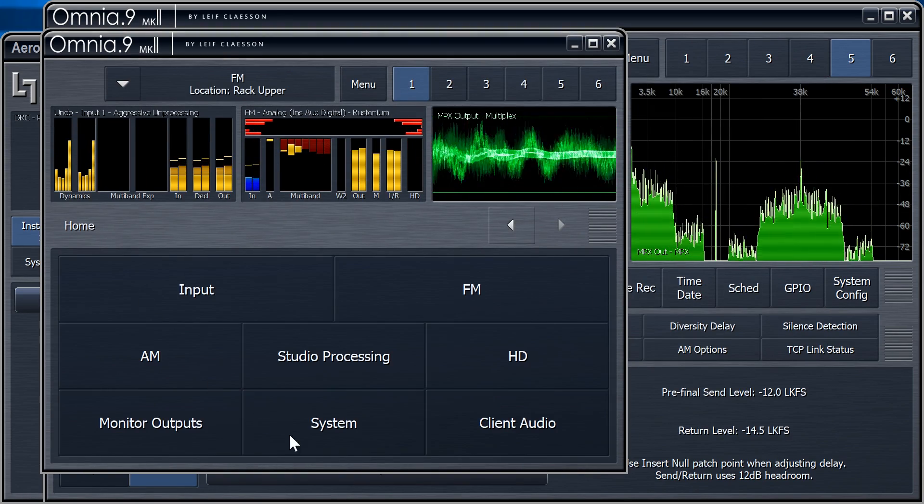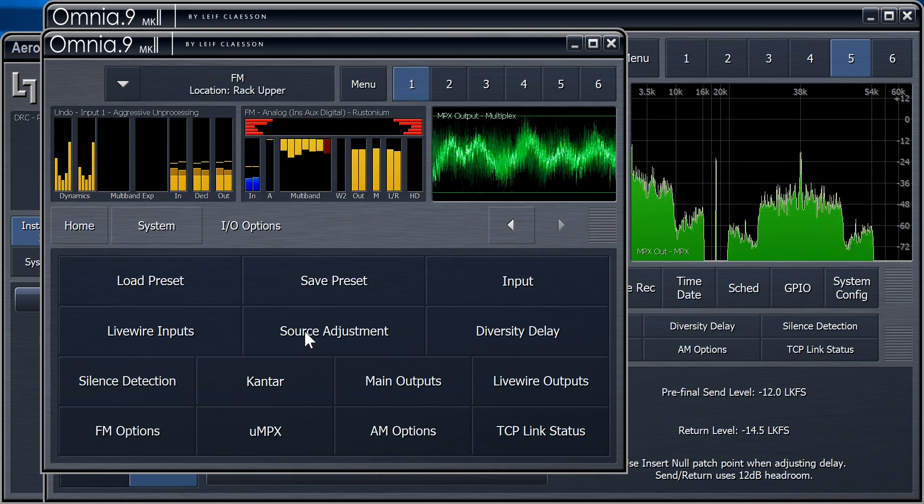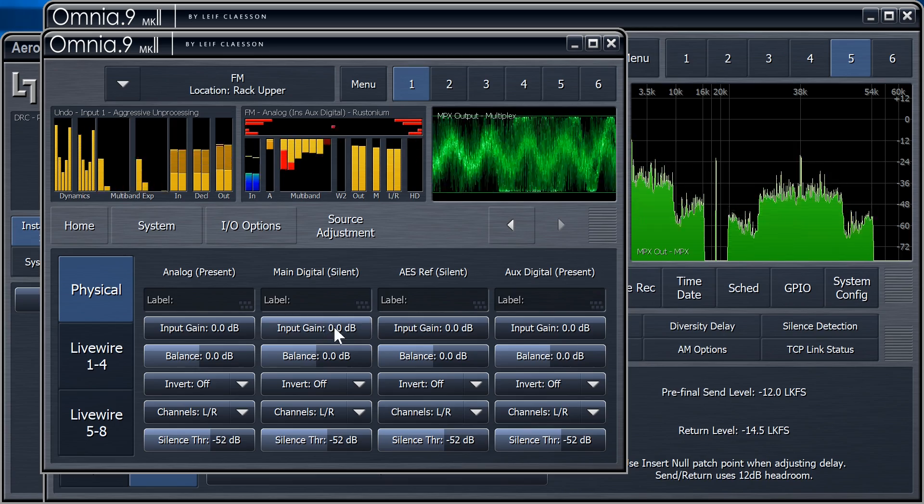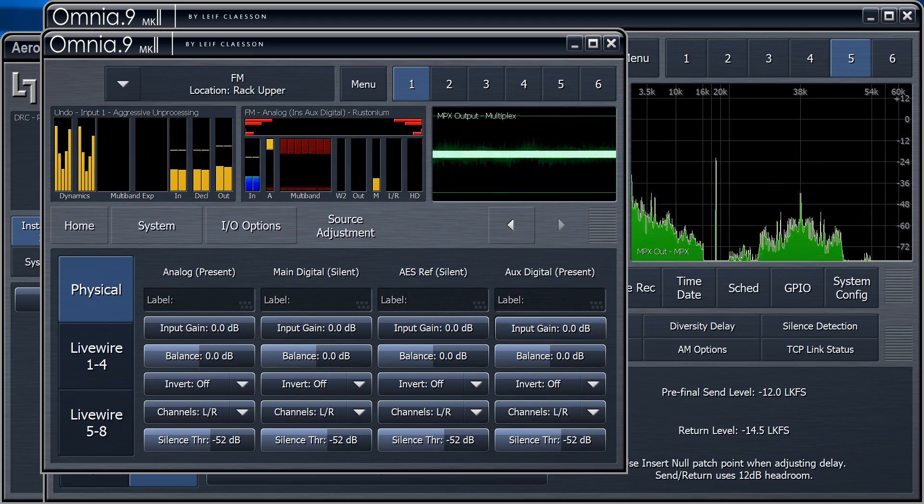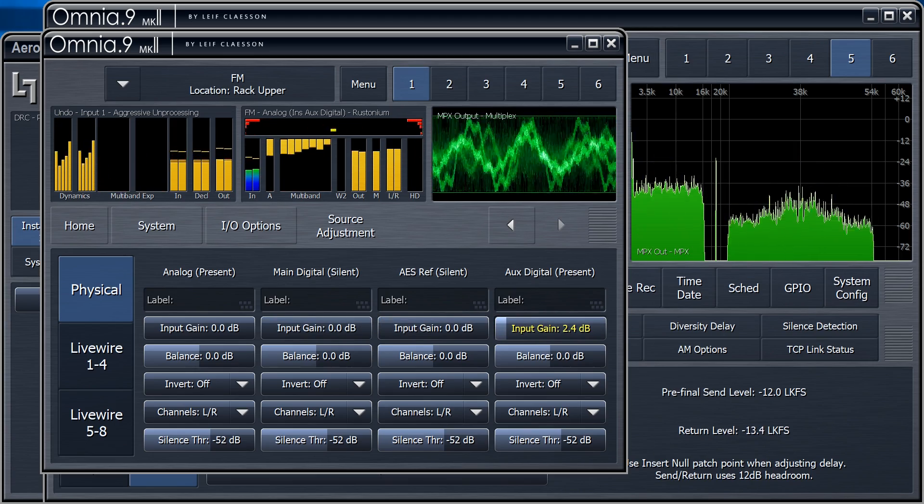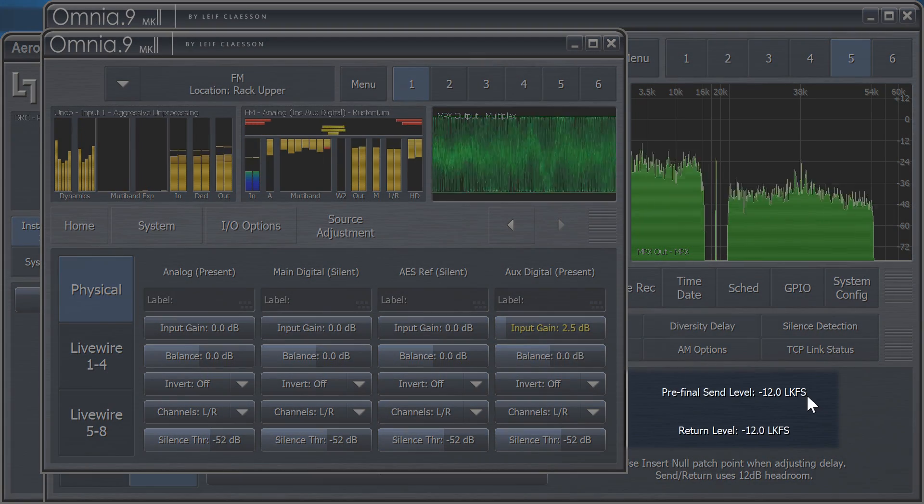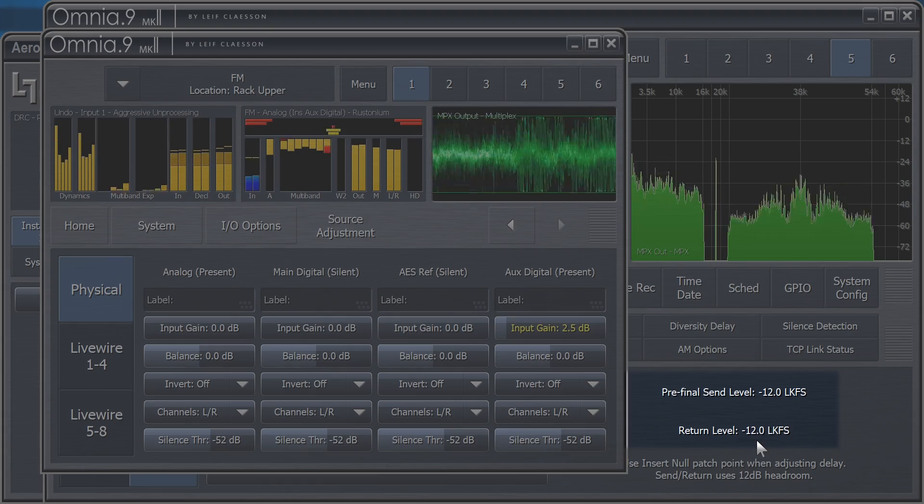So, we go to Home, System, IO Options, and then Source Adjustment. We need some gain on that input. There.